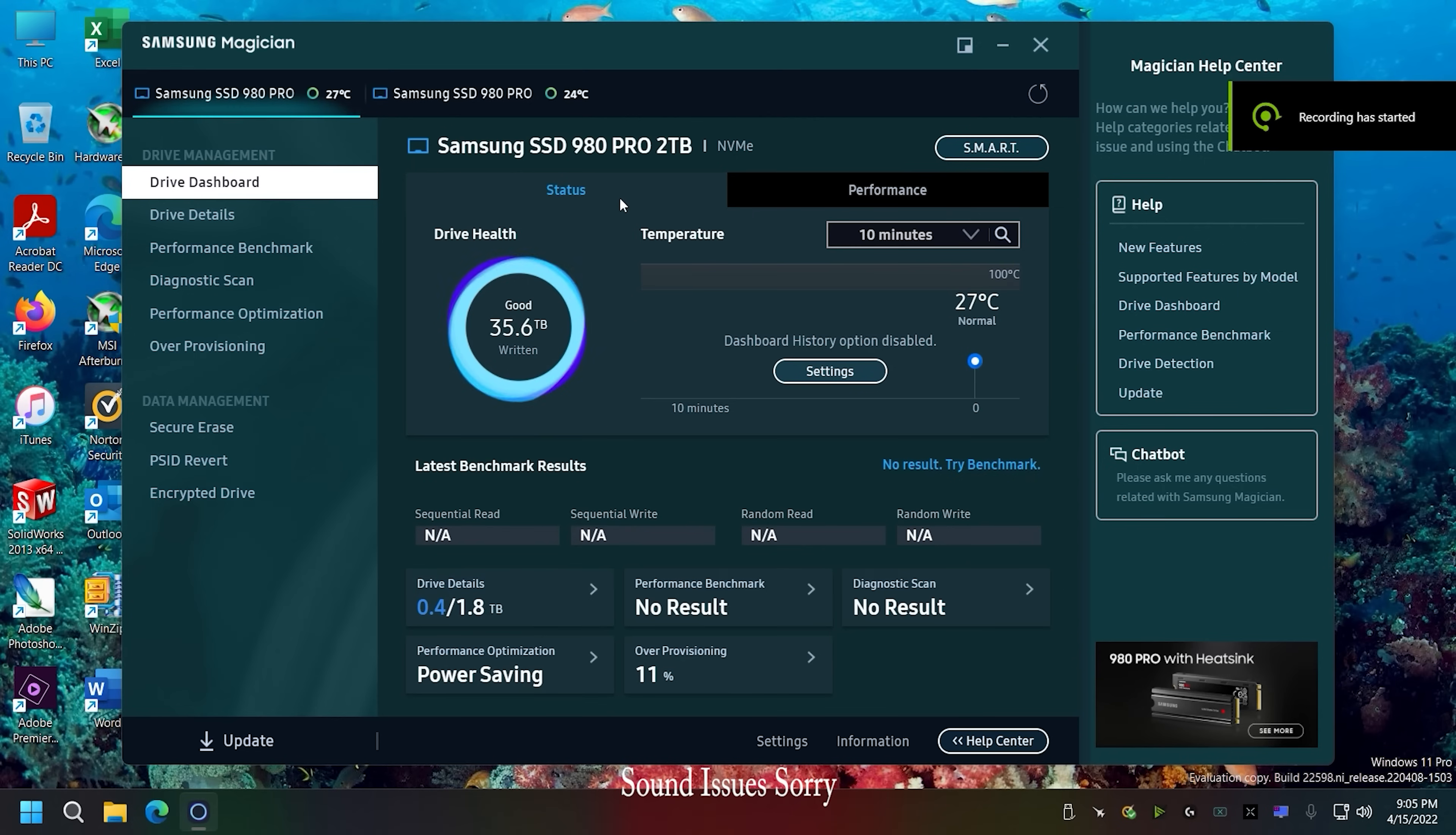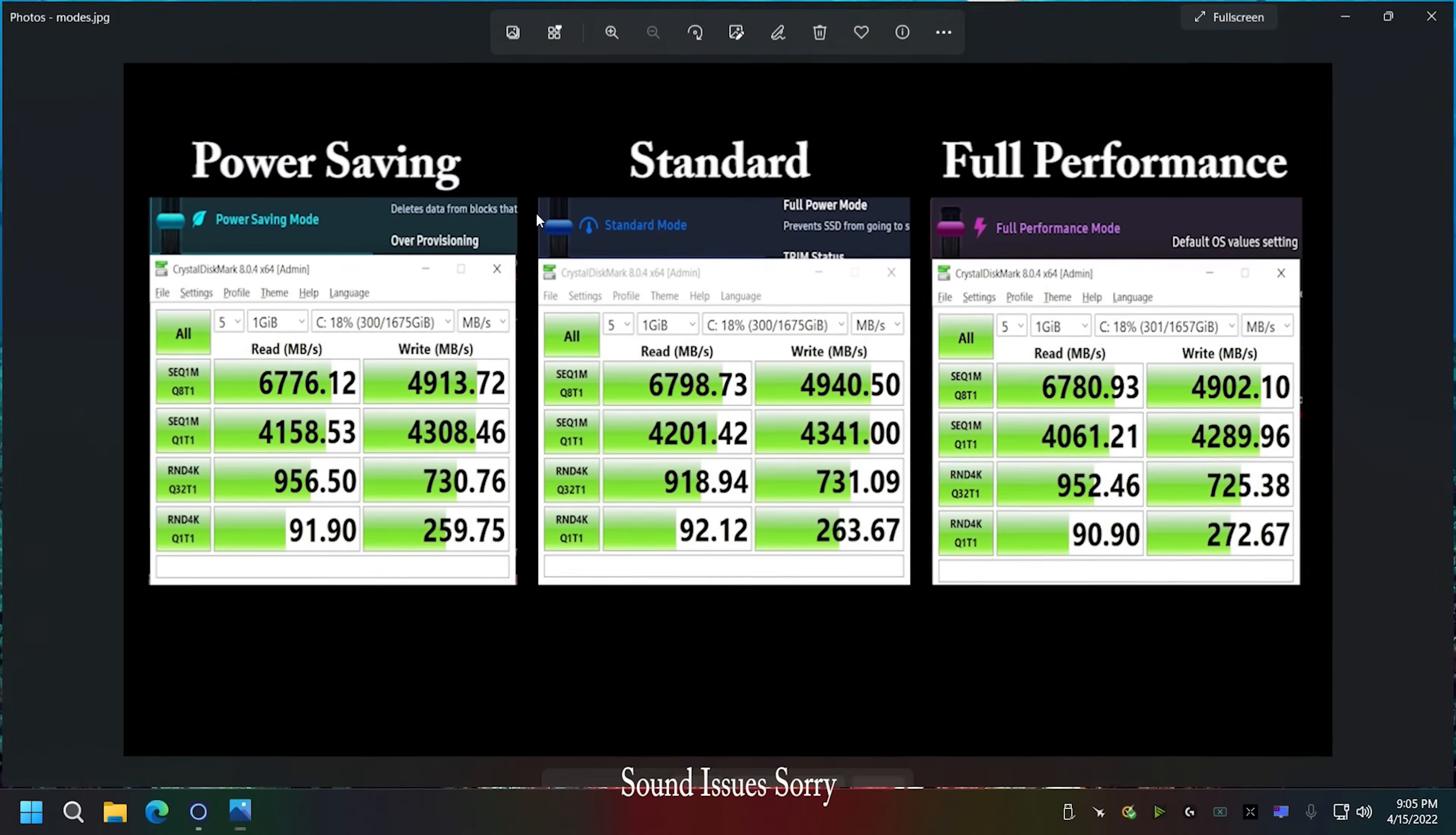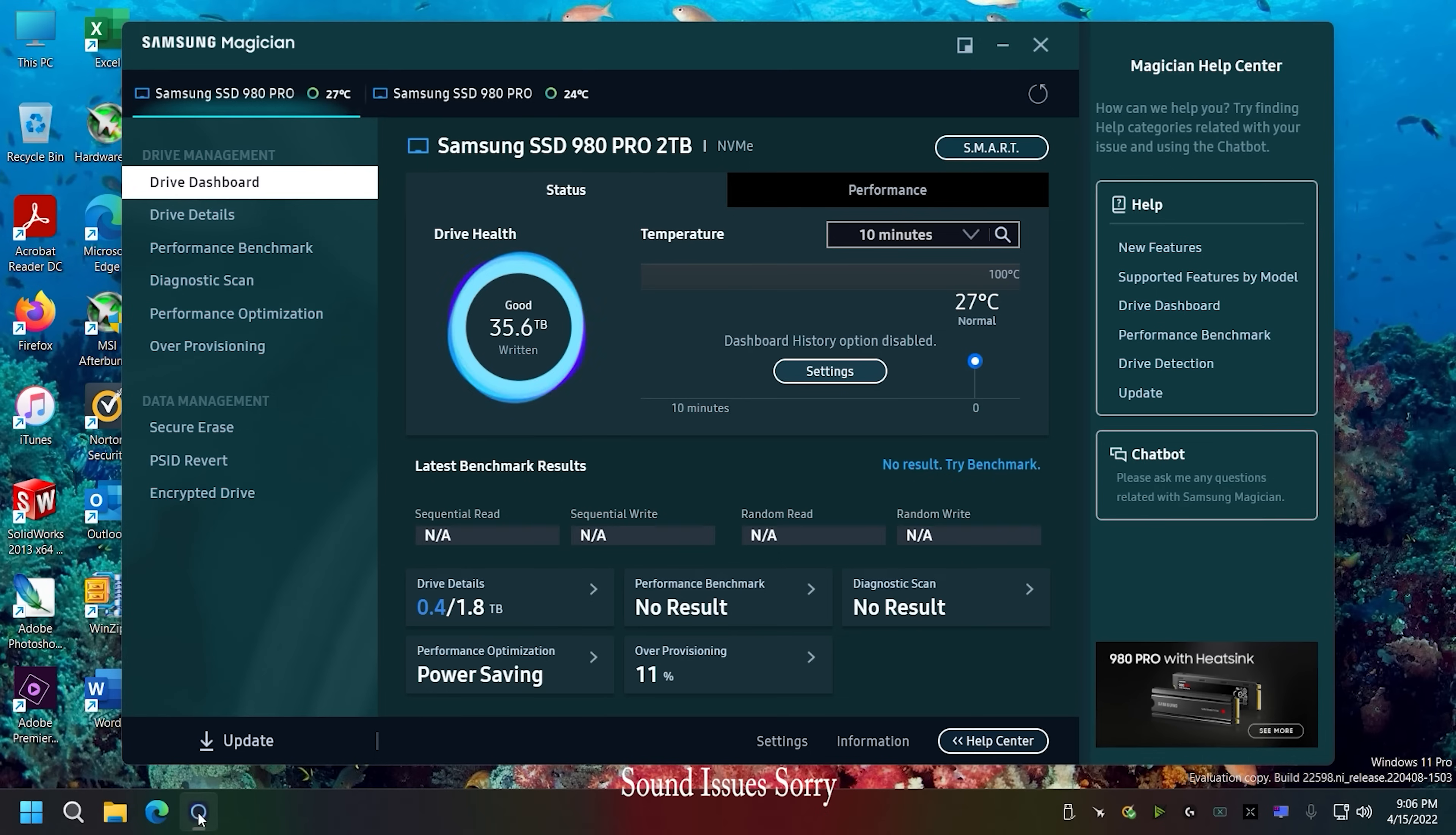We're going to talk about this software today and it has issues from time to time. We're also going to cover the different modes and the performance of the different modes and what they do.